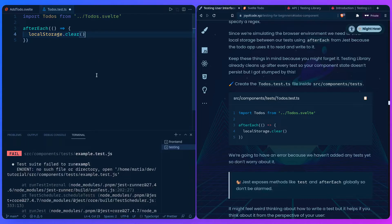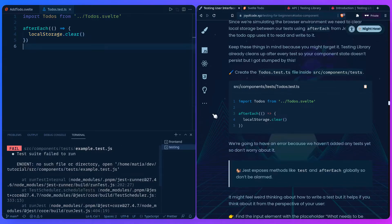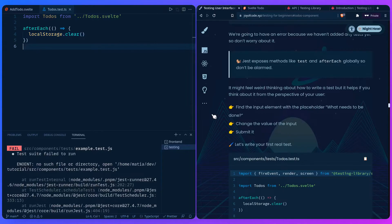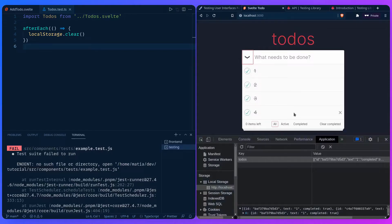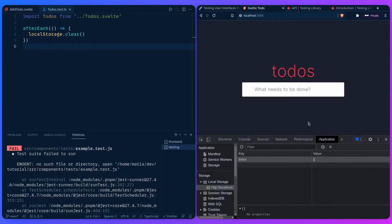We're going to have an error because we don't have any tests yet, but let's remedy this. First, I want to talk about how it might feel weird thinking about how to write a test, but it helps if you think about it from the perspective of the user.